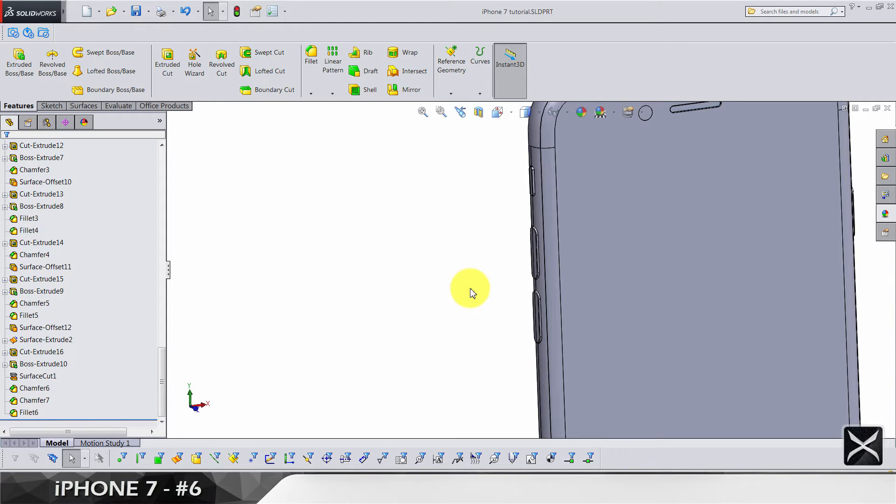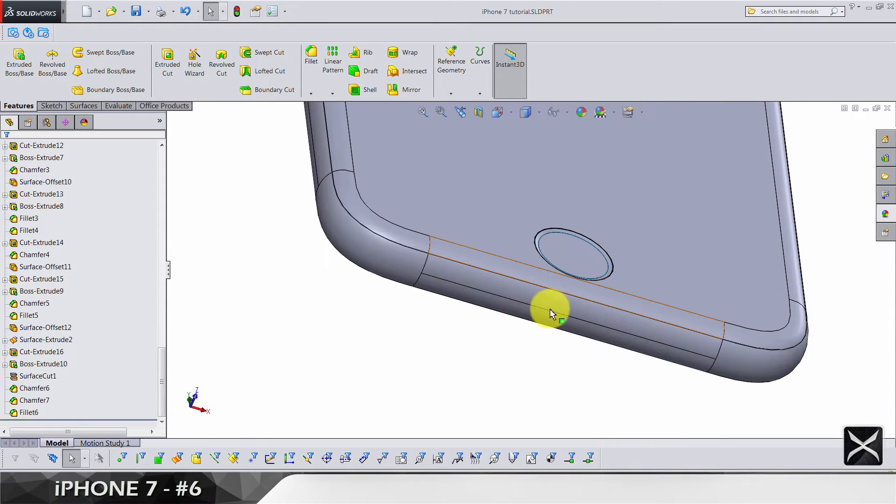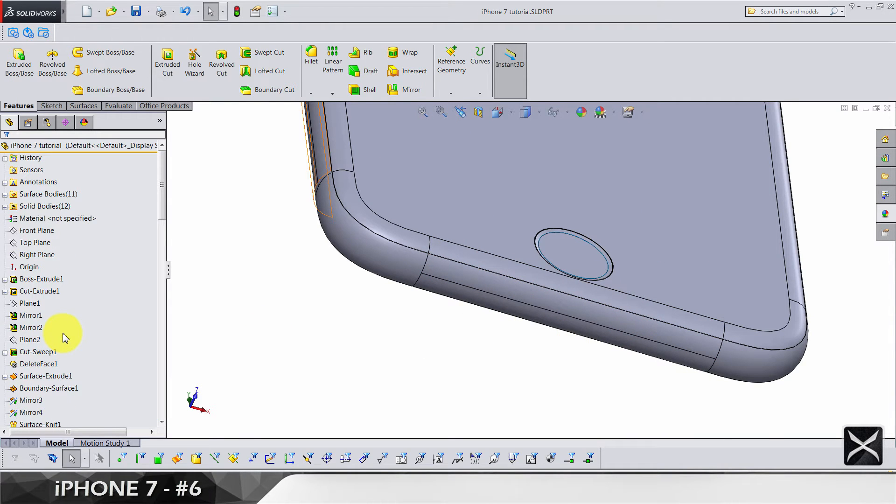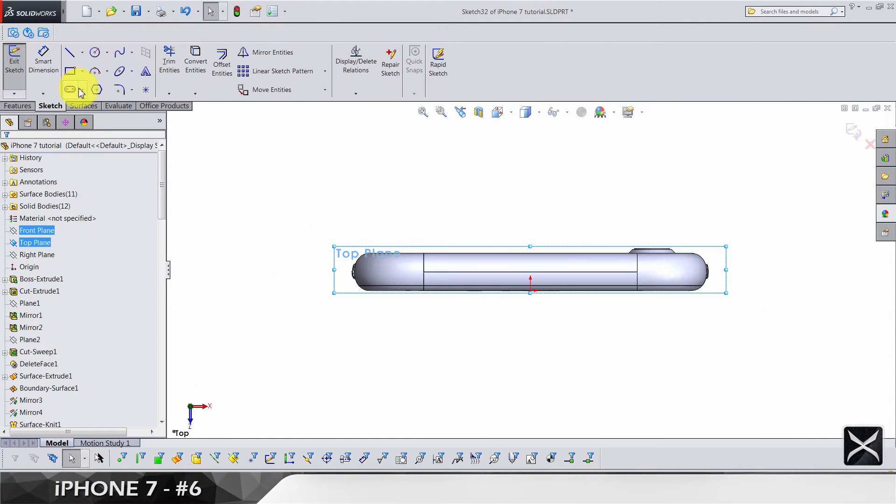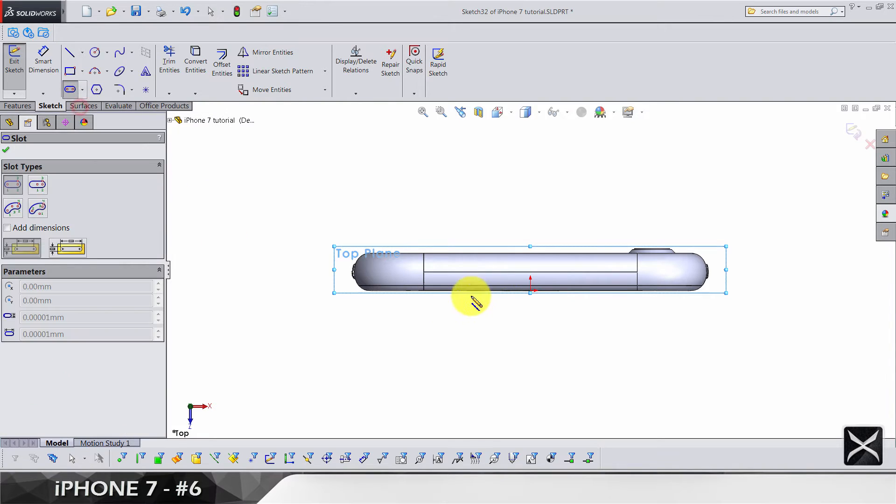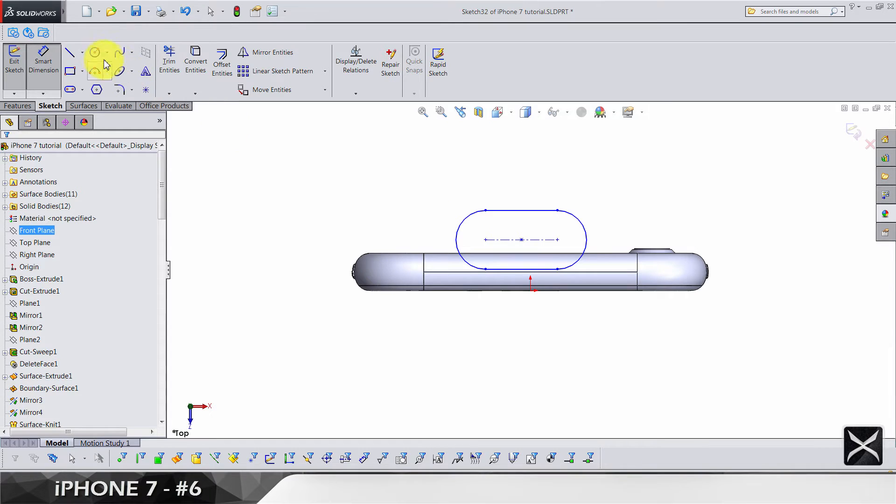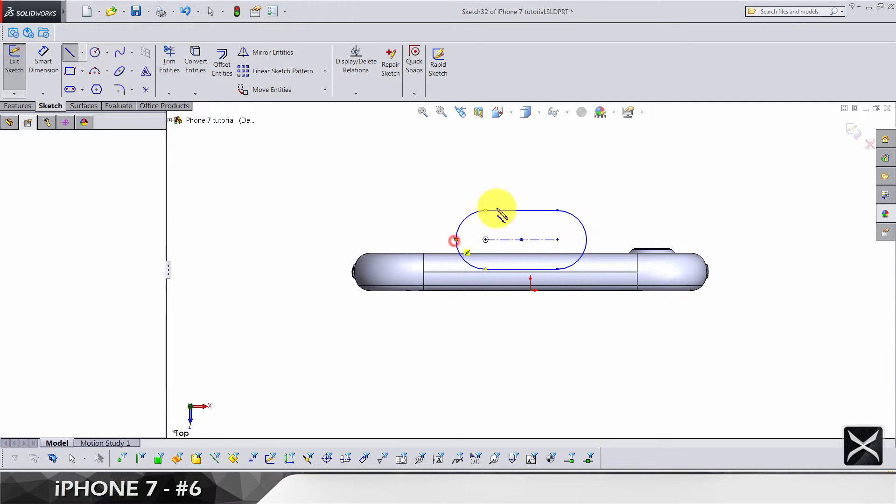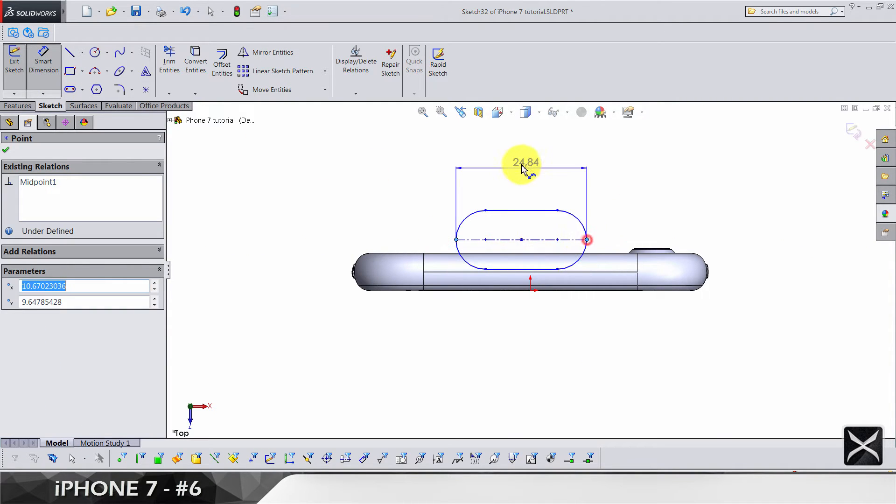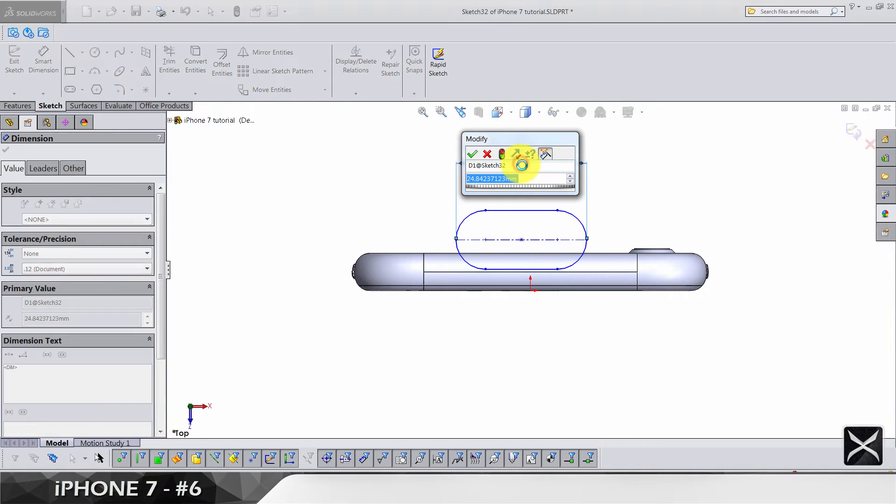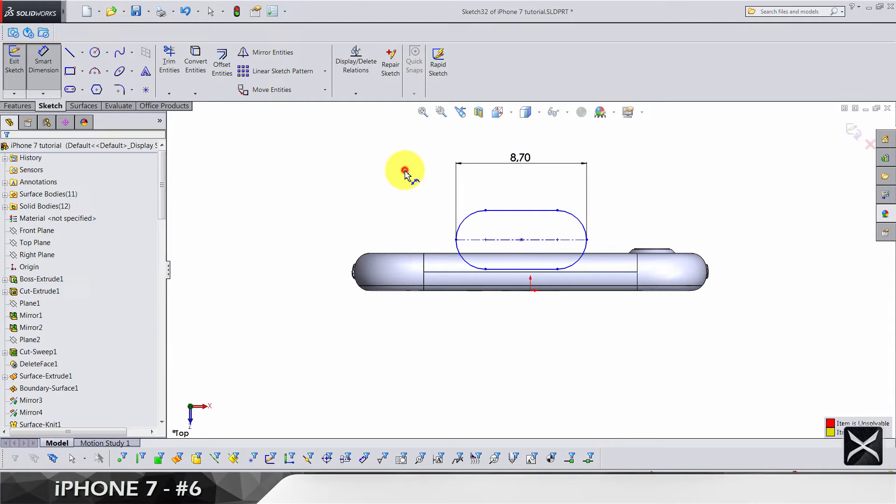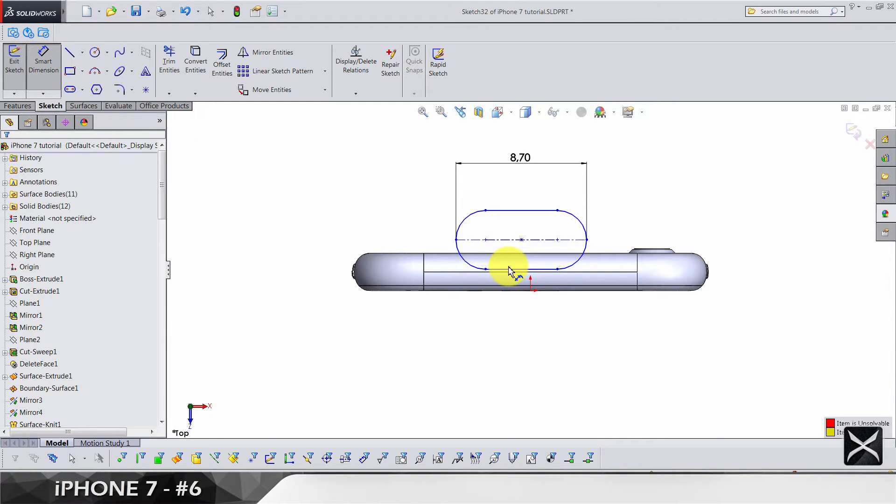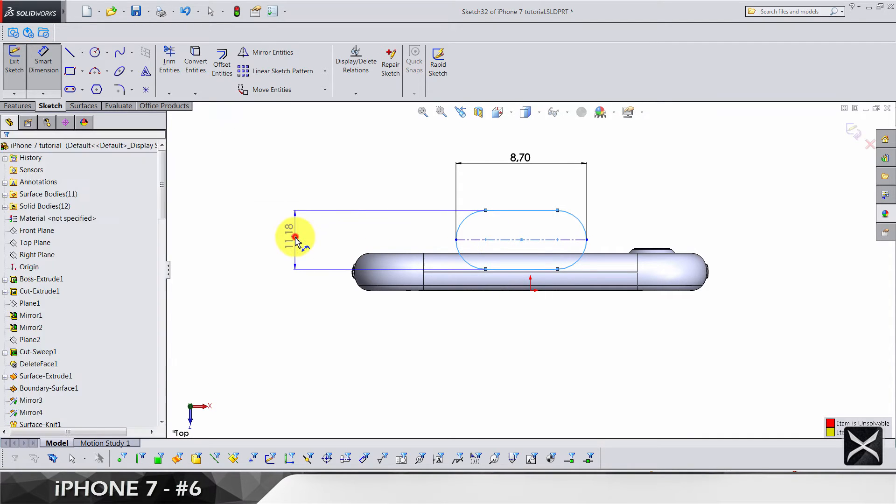Let's start with the charging port or slot, I think it's actually called slot. Top plane sketch, we're going to make two point straight slots something like this. The dimensions are... let's add a centerline. From point to point, dimension is 8.7.